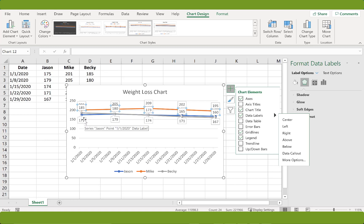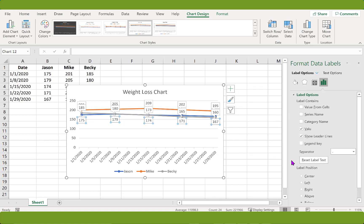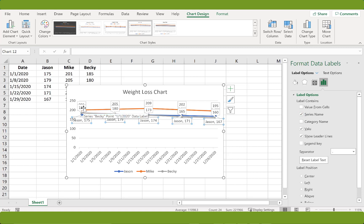So our next step is to insert the person's name right next to their weight. So we'll start with Jason again. Then we go back to the chart elements. Click on the sub menu next to data labels. And this time we're going to go to more options. Under more options, we will insert a check next to series name. And there we have Jason next to his weight. And now we will repeat these steps for the others.